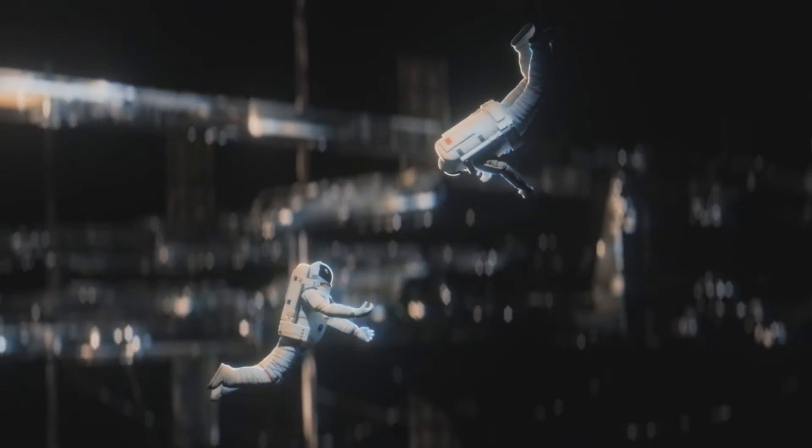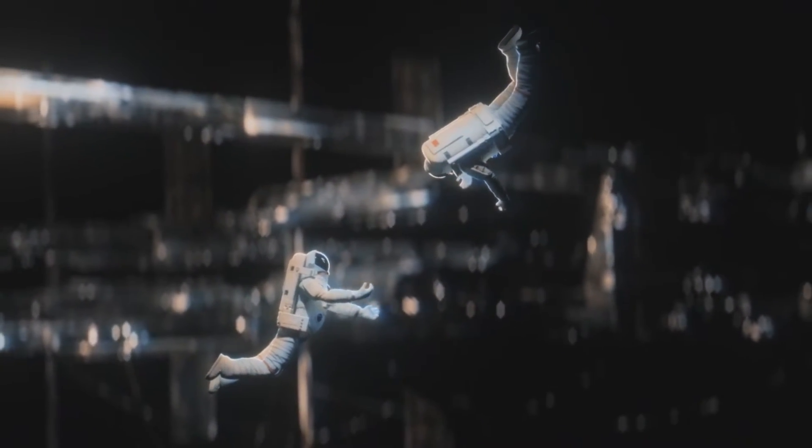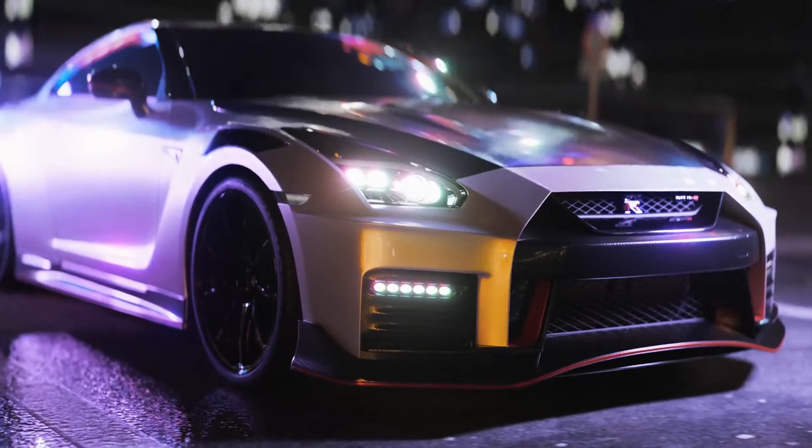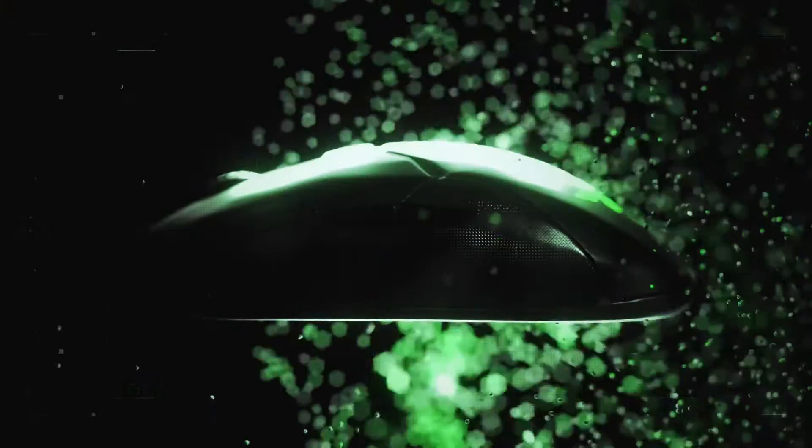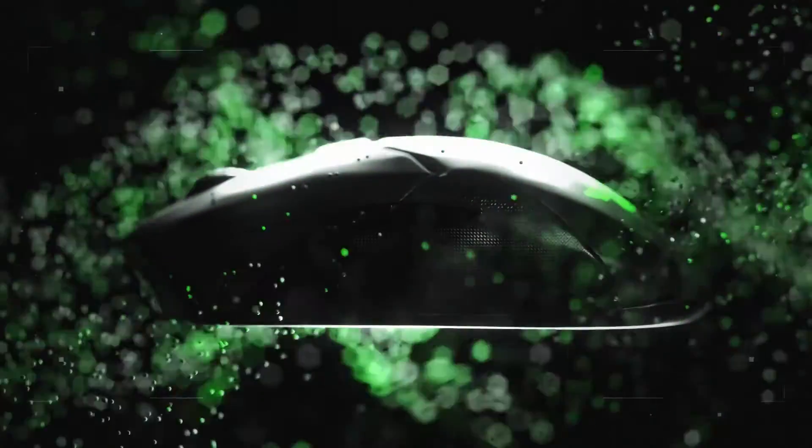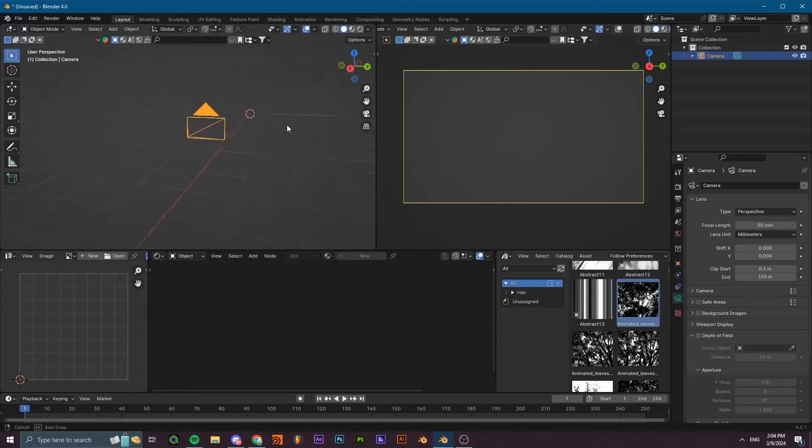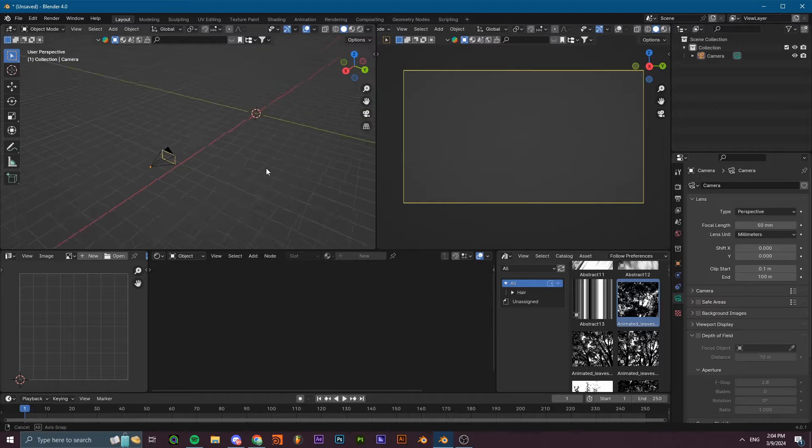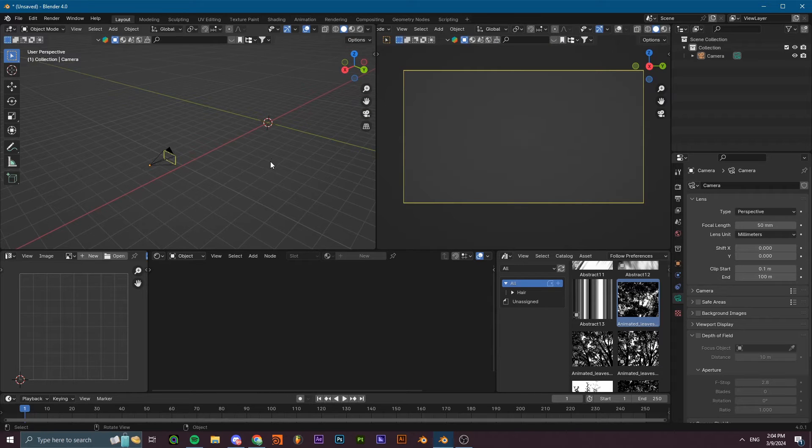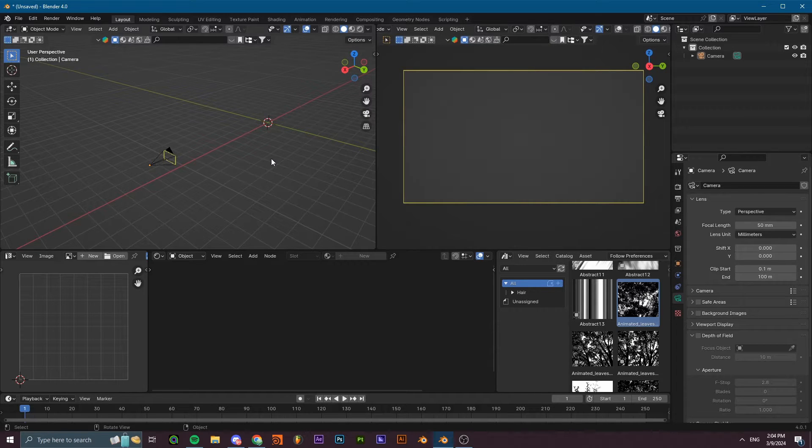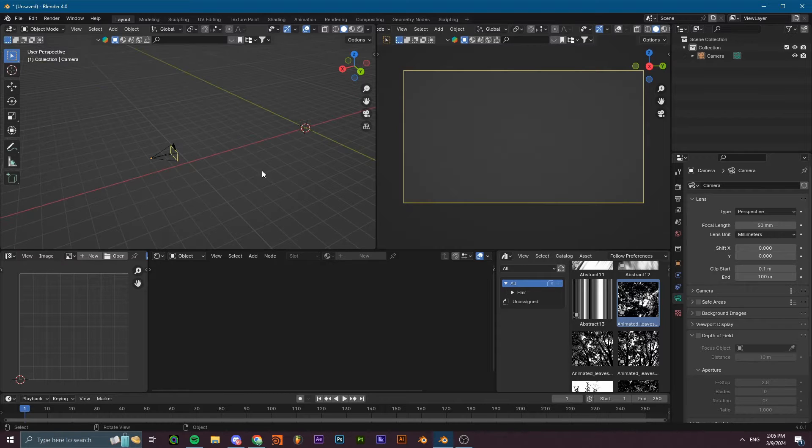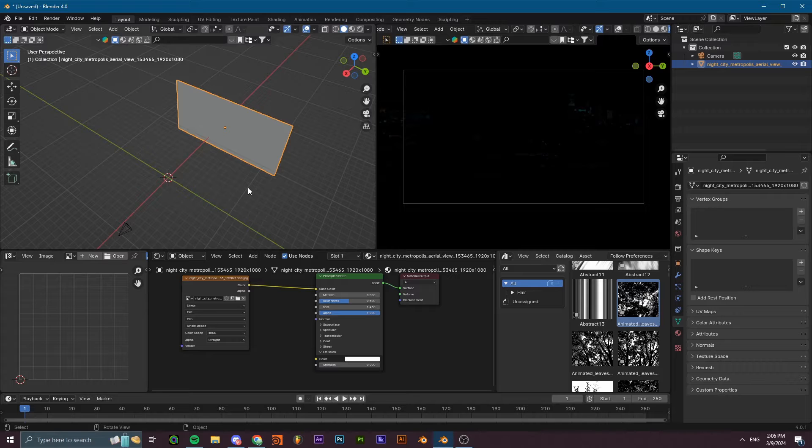How is it going? Today we'll be learning how to do anamorphic bokeh inside of Blender using the basic camera features without the use of any external add-ons. This tutorial is going to be very simple and straightforward, and you can use it in any of your projects. It's nice to have and to know, so let's get into it.